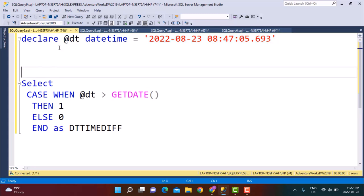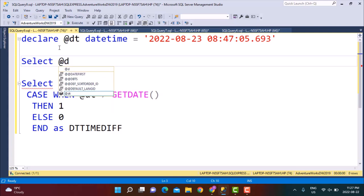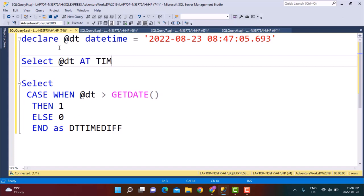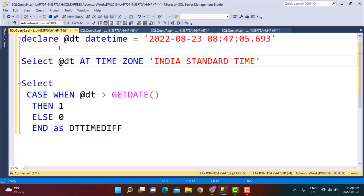Before executing this query, if we simply do SELECT @date and use the AT TIME ZONE function — which SQL Server provides, and equivalent functions exist in other databases as well — within single quotes I'm going to specify the time zone name. This makes it very easy: I do not need to know the offset, meaning I do not need to know whether that time zone is five hours ahead or behind UTC. I can simply reference the time zone by name, so I'll say 'India Standard Time'.